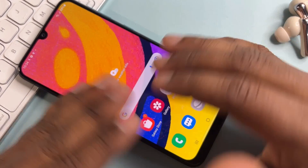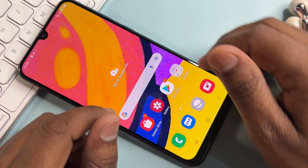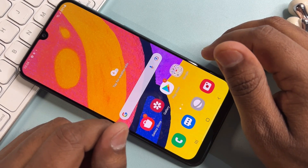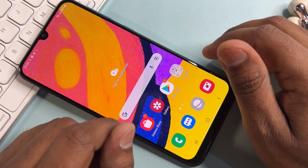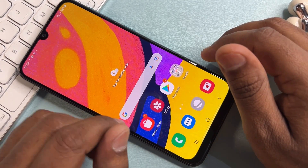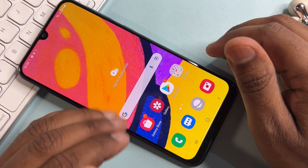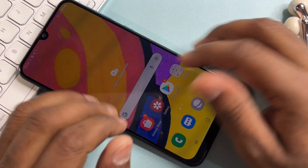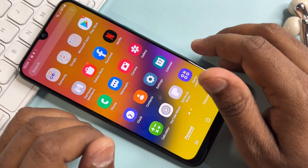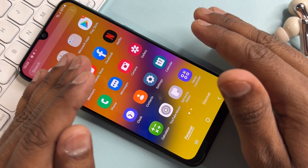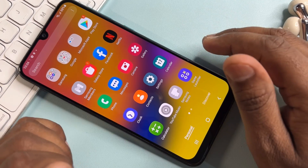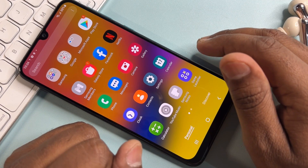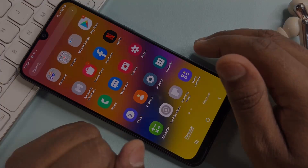If you can't unlock your Samsung smartphone, comment with your specific Samsung model. Our team will reach you within 5 to 10 minutes and will provide a specific video within three hours. So comment with your Samsung specific model.